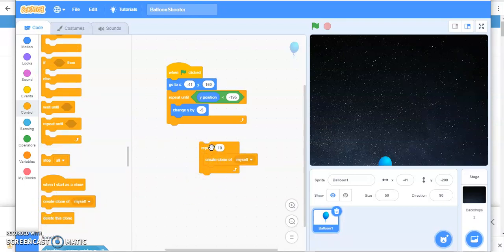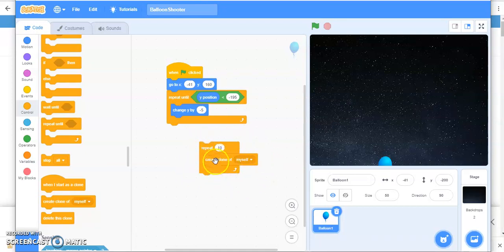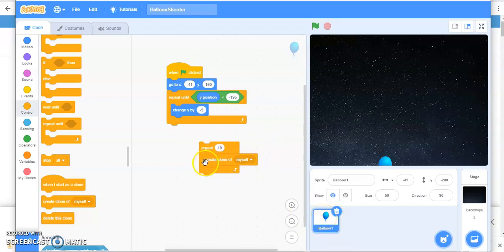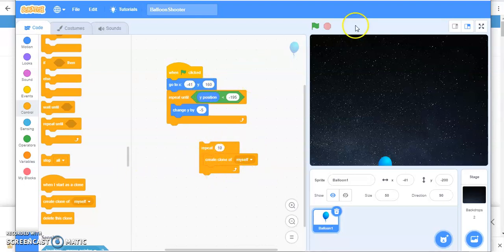I think you have got a pretty good idea about what this code is going to do. Now this is going to create 10 clones of this balloon. But you have to tell when it is going to do. So you want this to happen when you click on this green flag.